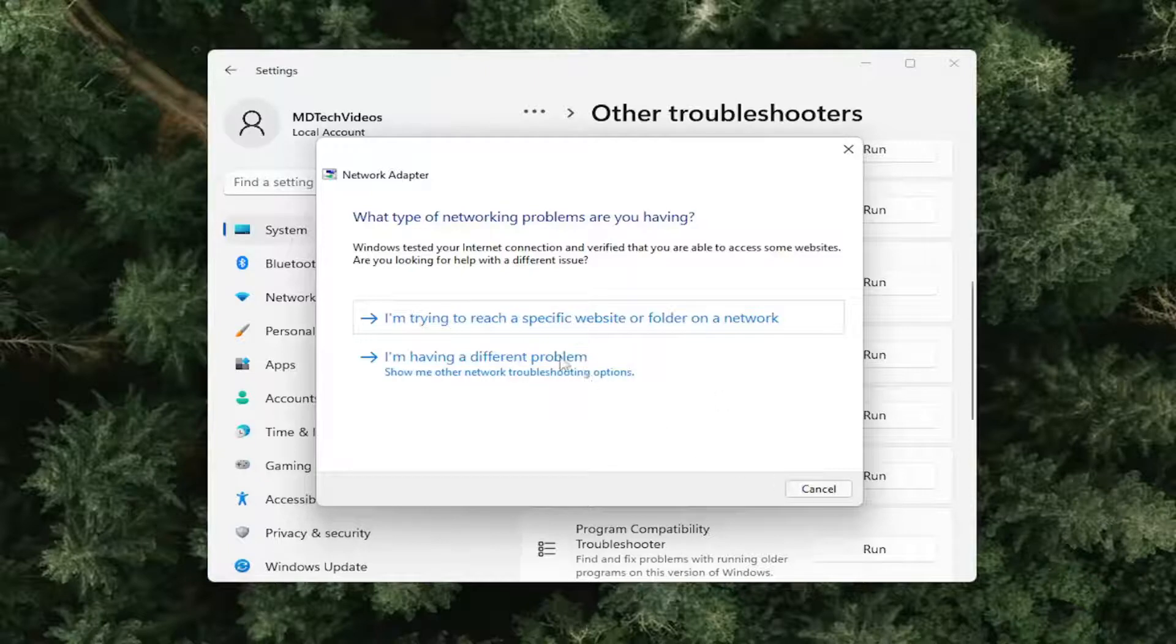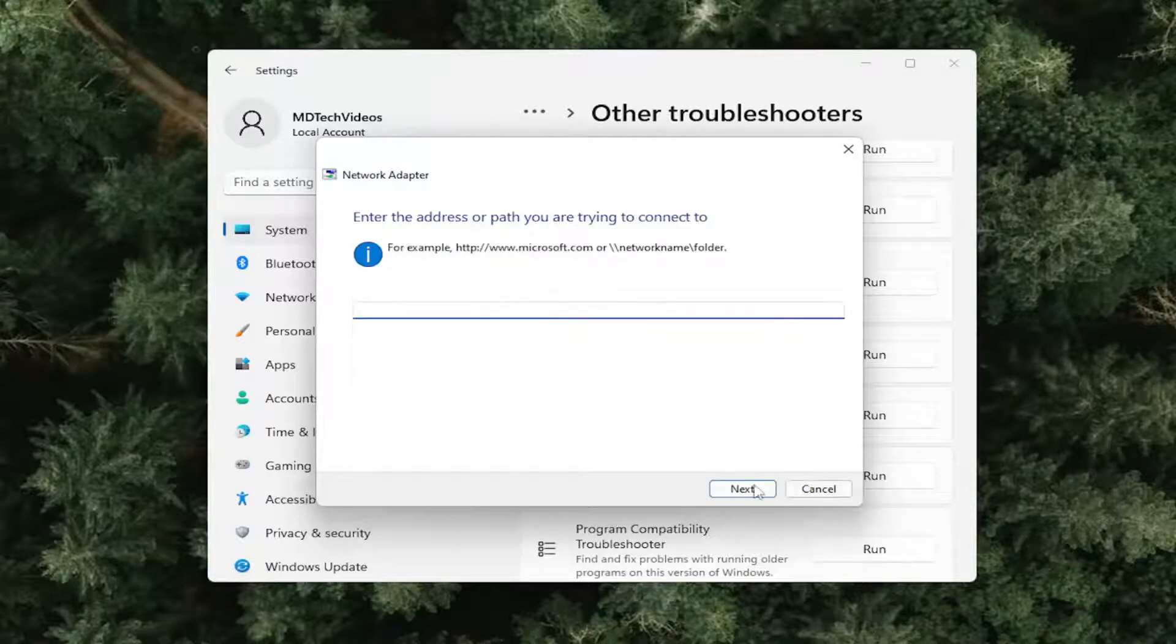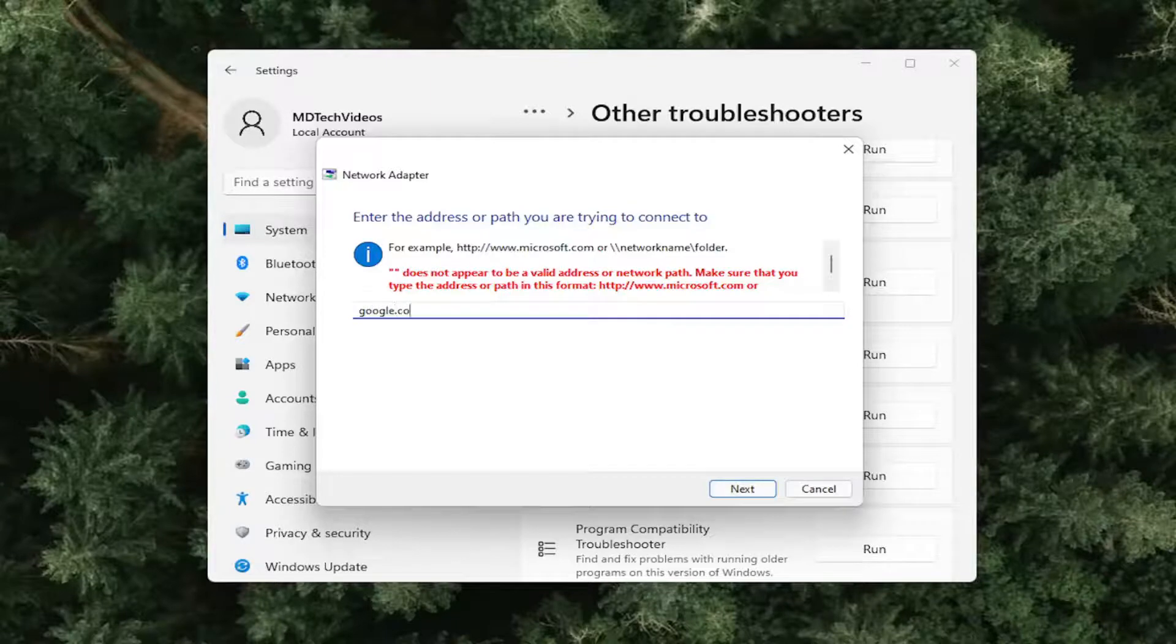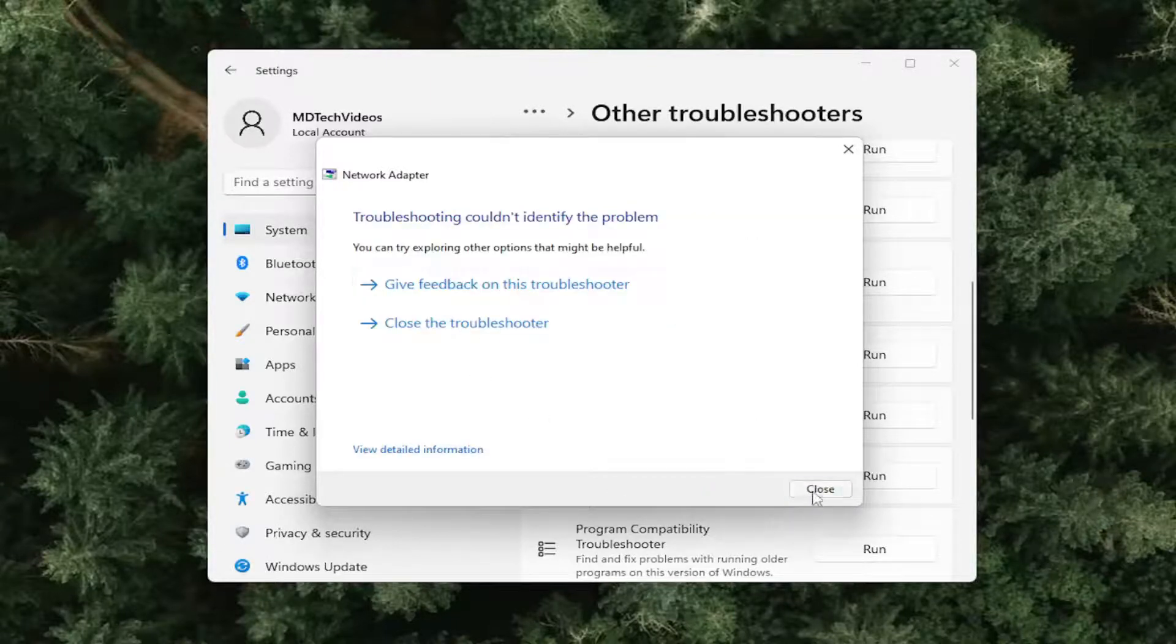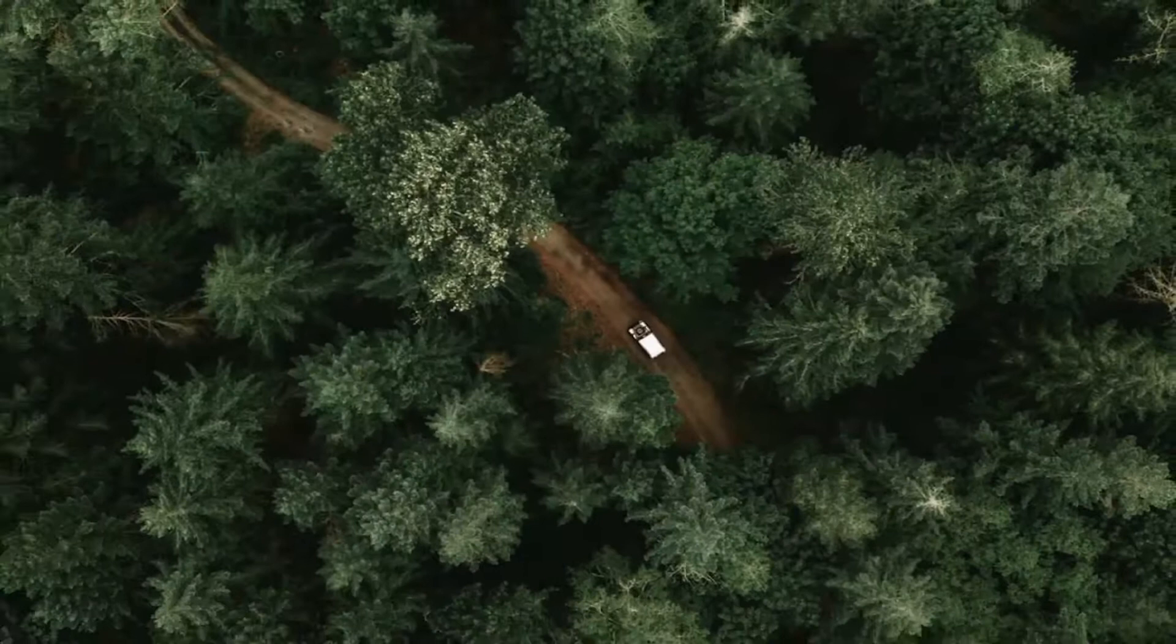And just go ahead and follow along with the on-screen prompts here. And that's pretty much it. So really not too much more to do here. And hopefully that would have been able to resolve your problem.